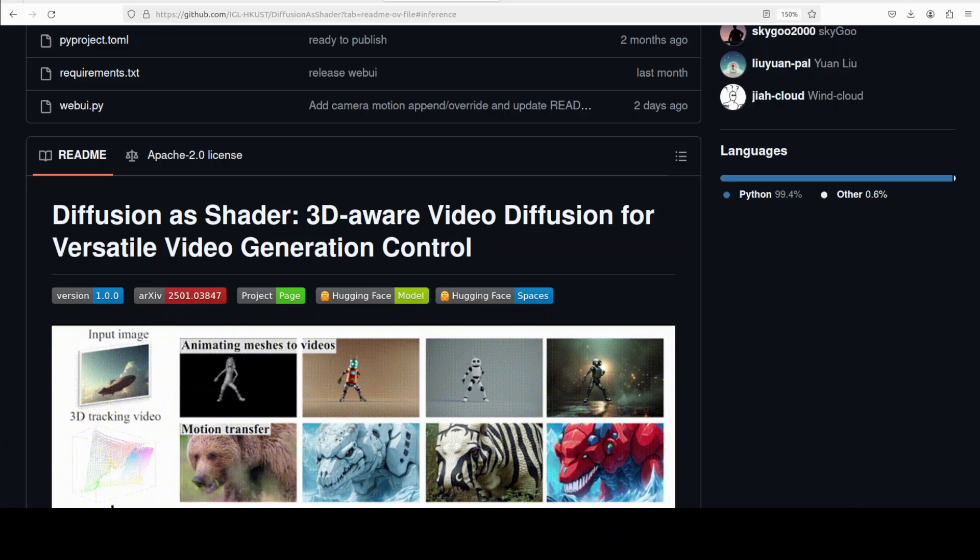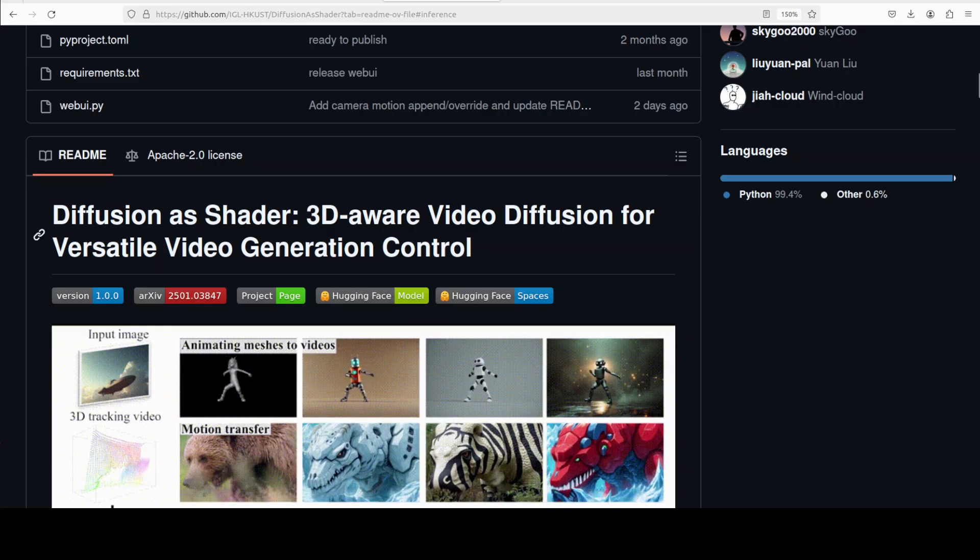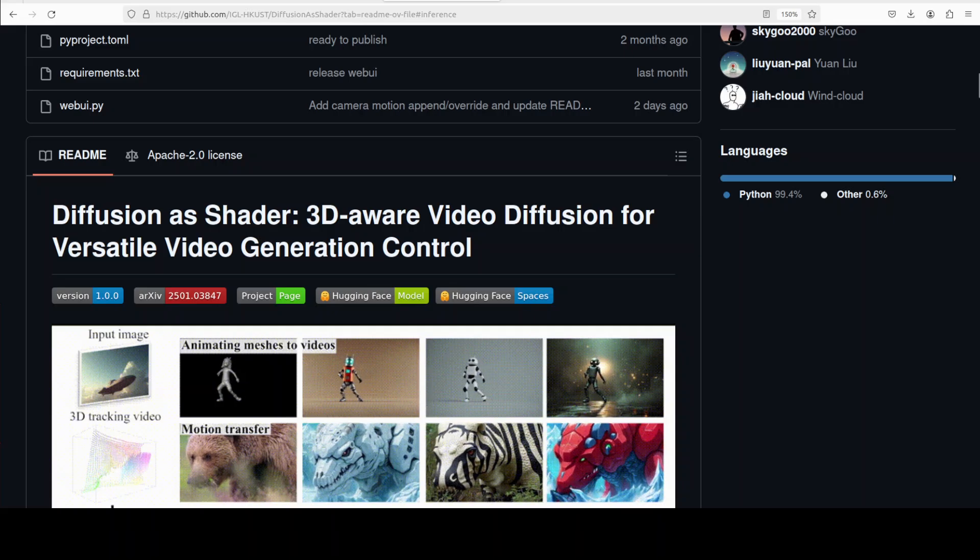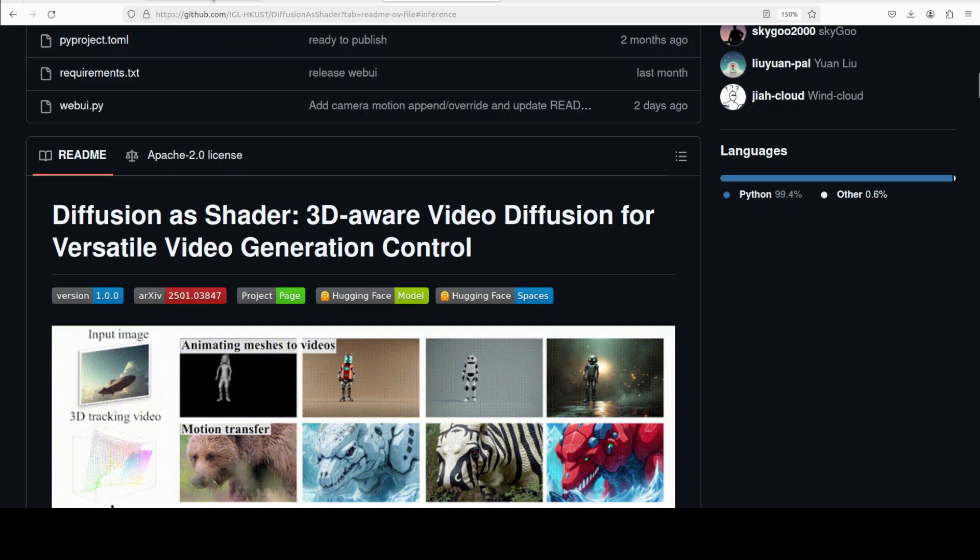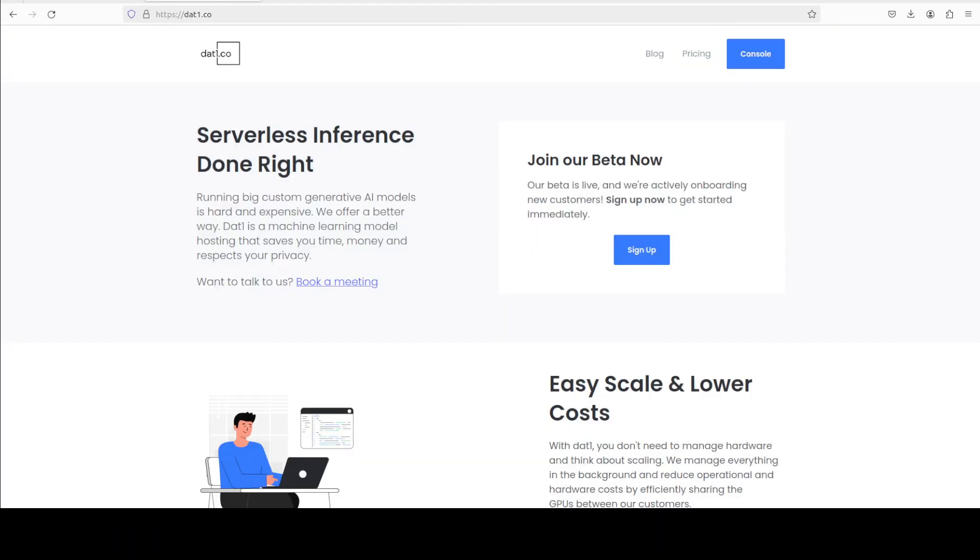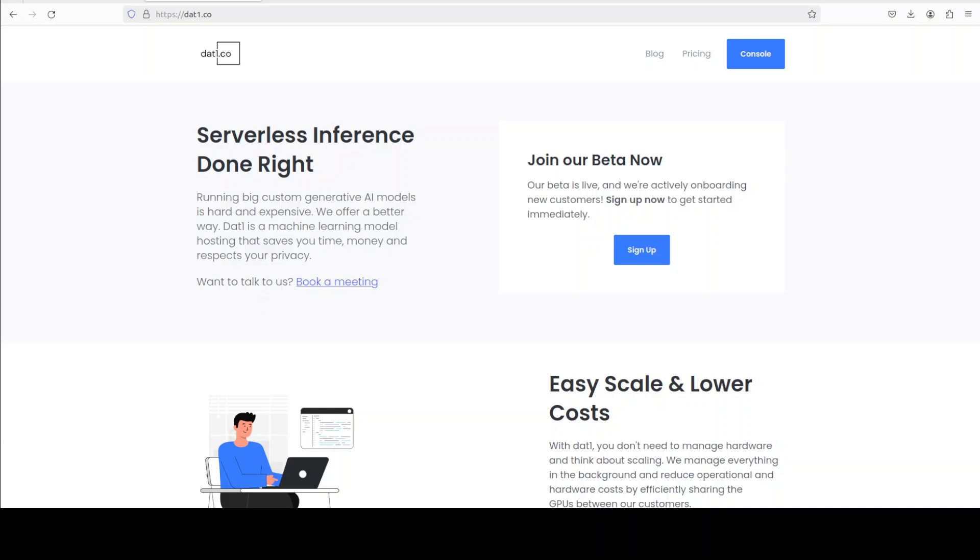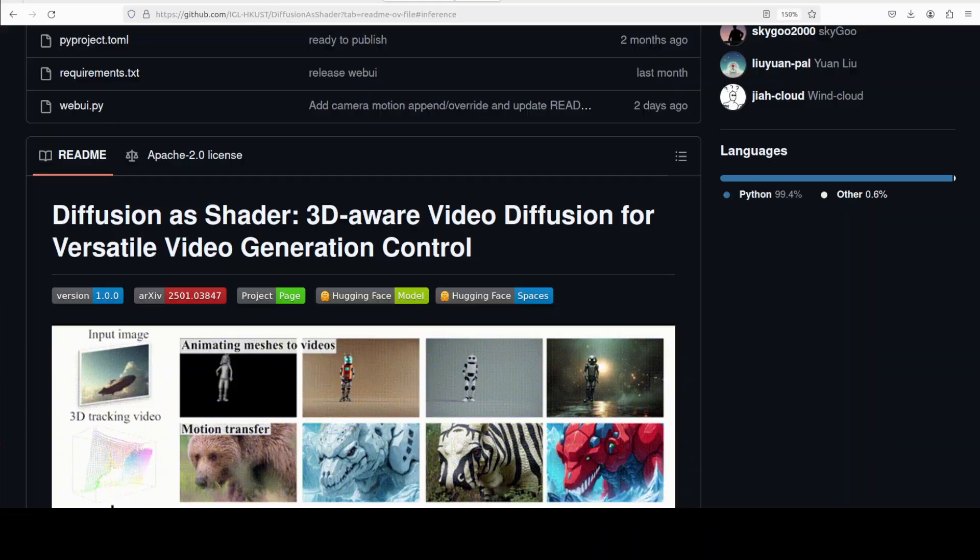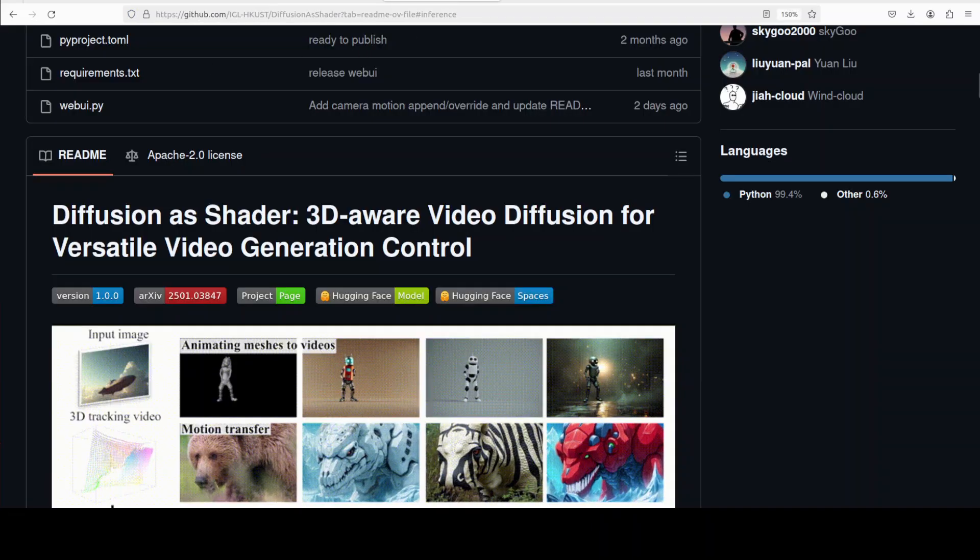Before I do that, let me introduce you to our very good friends at that one dot go who are sponsoring this video. If you are looking to deploy powerful AI models quickly, affordably, and hassle-free, you can check out that one dot go. It offers lightning fast serverless AI model hosting with minimal cold start delays as low as 15 to 20 seconds for huge models up to 70 gig. That one dot go lets developers launch large-scale AI seamlessly without worrying about hardware, and I will drop the link in video description.